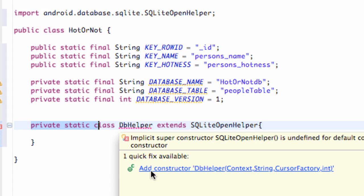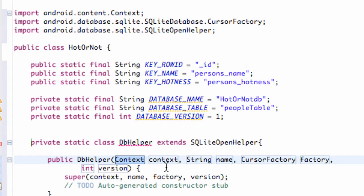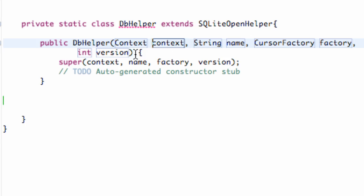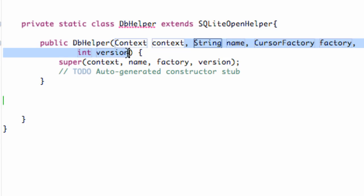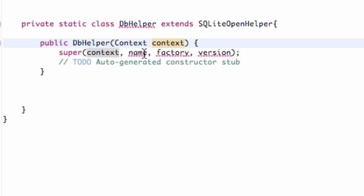We need to add a constructor for this class. A constructor is kind of like an onCreate method — it runs when this class gets accessed. We're going to set that up, and we're just going to use the context and delete the other parameters because we aren't going to use them for this constructor.